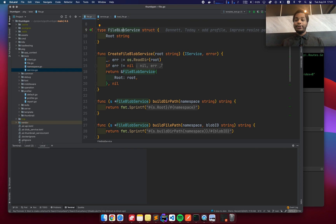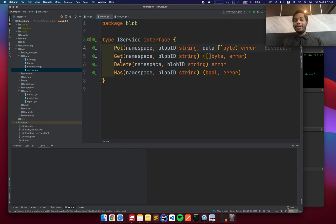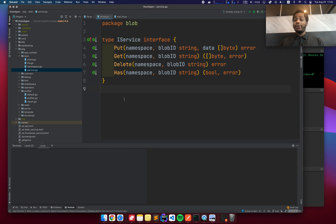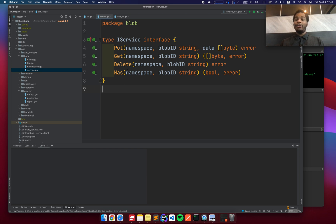So the file blob service actually conforms to this interface, which has some really basic methods, just put, get, and delete. So the nice thing about using an interface here is that it serves as an abstraction for managing data. I don't care where the data is going to go. Maybe Amazon S3, Google Cloud, maybe in memory or on disk. It doesn't even matter because we're using an interface here.